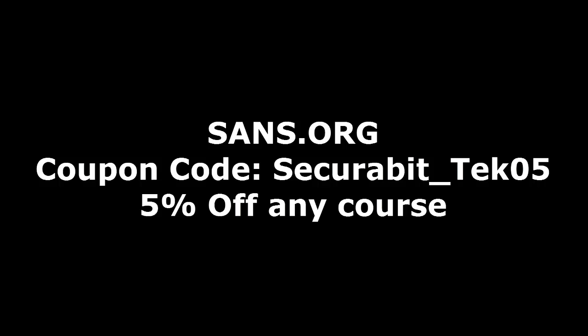This episode of Tech Tip is brought to you by sans.org, the most trusted source for computer security training. Use code SECUREBIT_tech05 at checkout to get 5% off any course in any format.